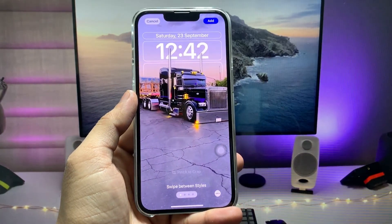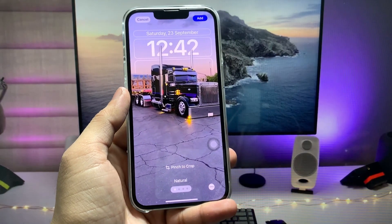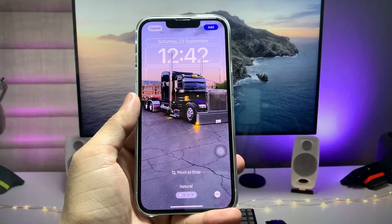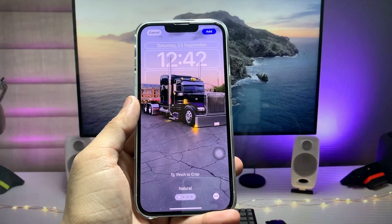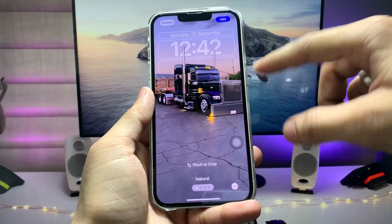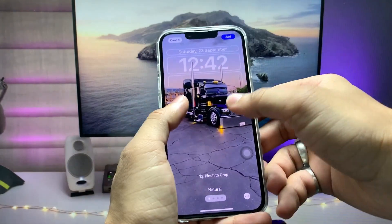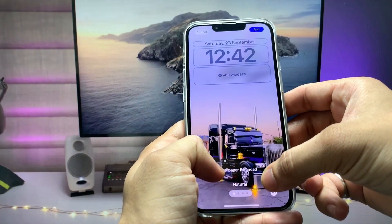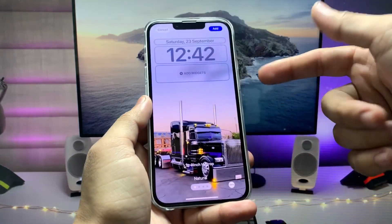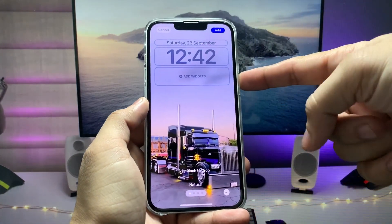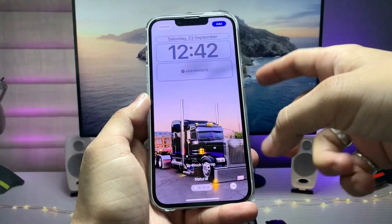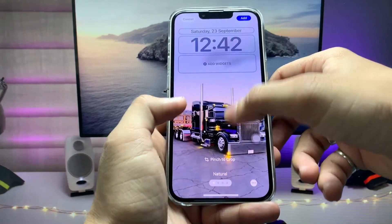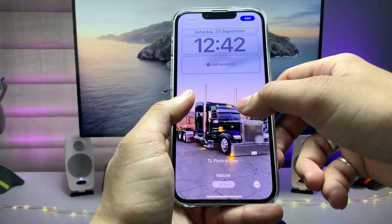Just tap on the Share option and click on 'Use as Wallpaper.' Right now there is no blurry effect on the iPhone. If you want to enable the blurry effect on the iPhone lock screen, just zoom in on the photo like this. When you zoom in, you will see the blurry effect appear on the top side.